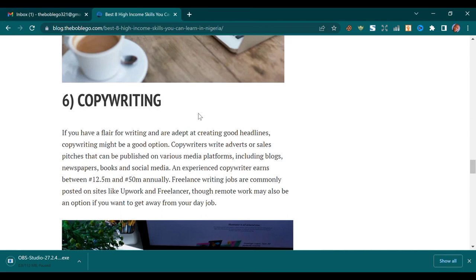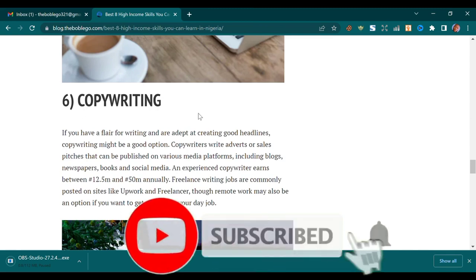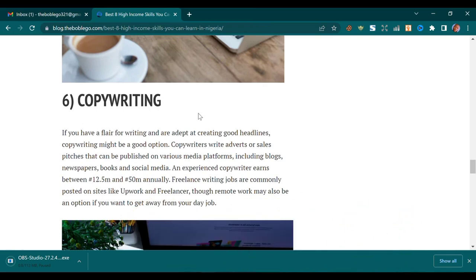Please stick to the end of this video and kindly subscribe to my channel, like this video, and also hit the bell icon that will pop up once you tap on the subscription button, so that you can keep seeing more content like this. All the links I'll be using in this video are all in the description box, so just go there and get whatever you need.